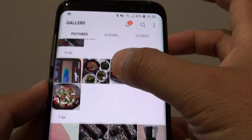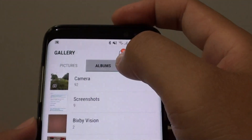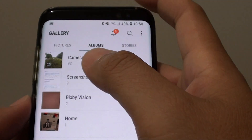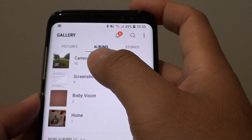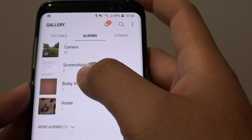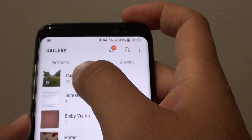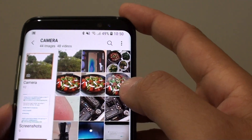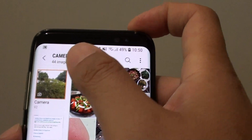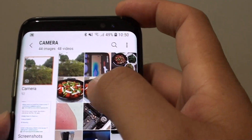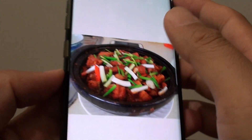You can swipe up and down to view the photos. You can tap on albums — albums will separate photos into different folders or different albums. This is the camera album; you can tap on it and these are all the photos taken by the camera on the phone. Then you can tap on a photo and it will enlarge.